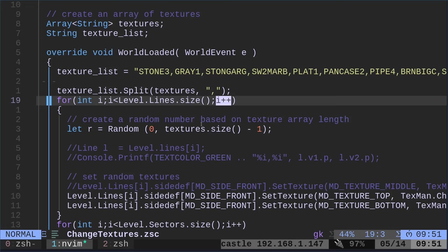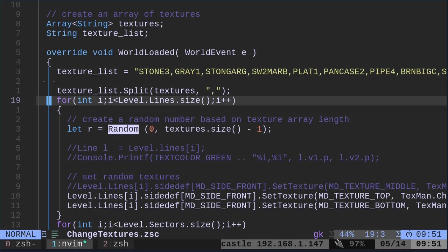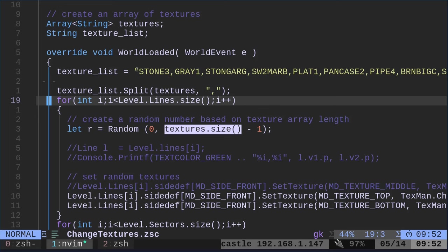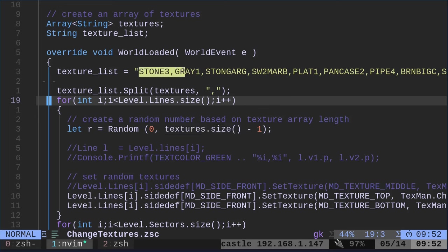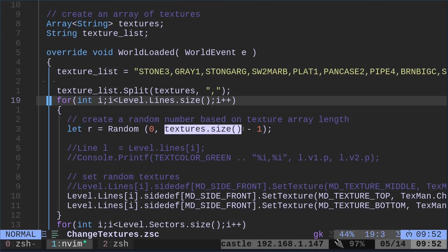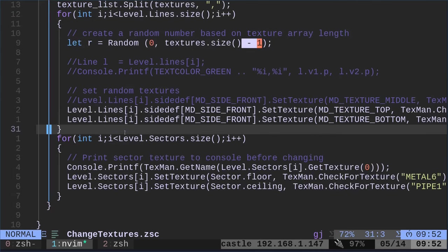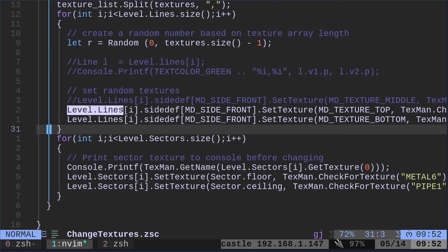Next, we're going to create a random number based on the texture array. So we're going to create a variable called r. That r is going to be a number. It's going to be a random number between zero and the texture size. So texture size is the number of textures in here. So we can add or remove textures from here and it will adjust that number minus one because we don't want it to go past the number of textures in there.